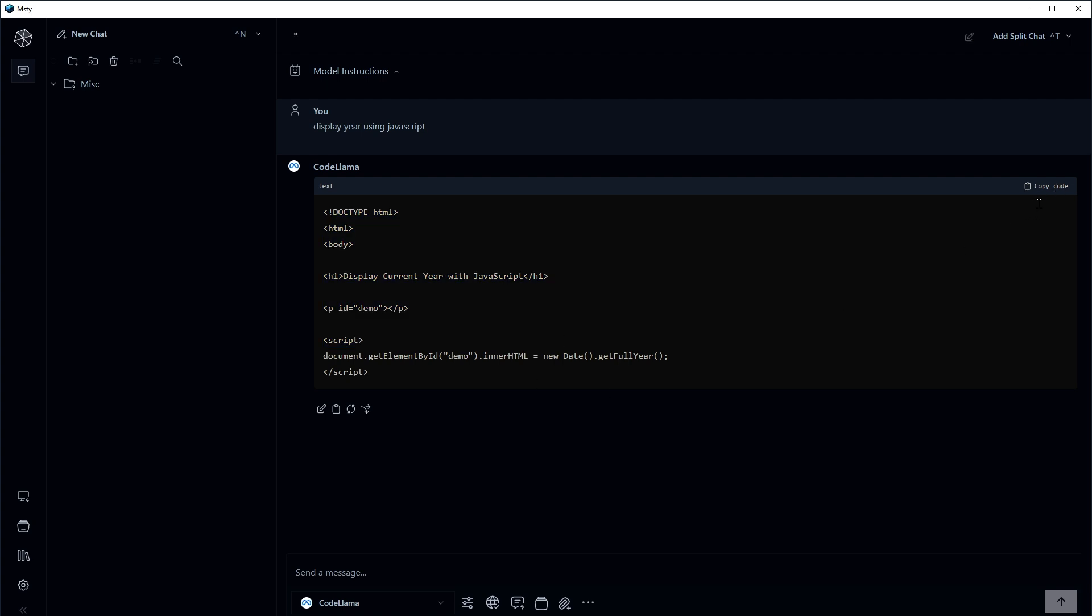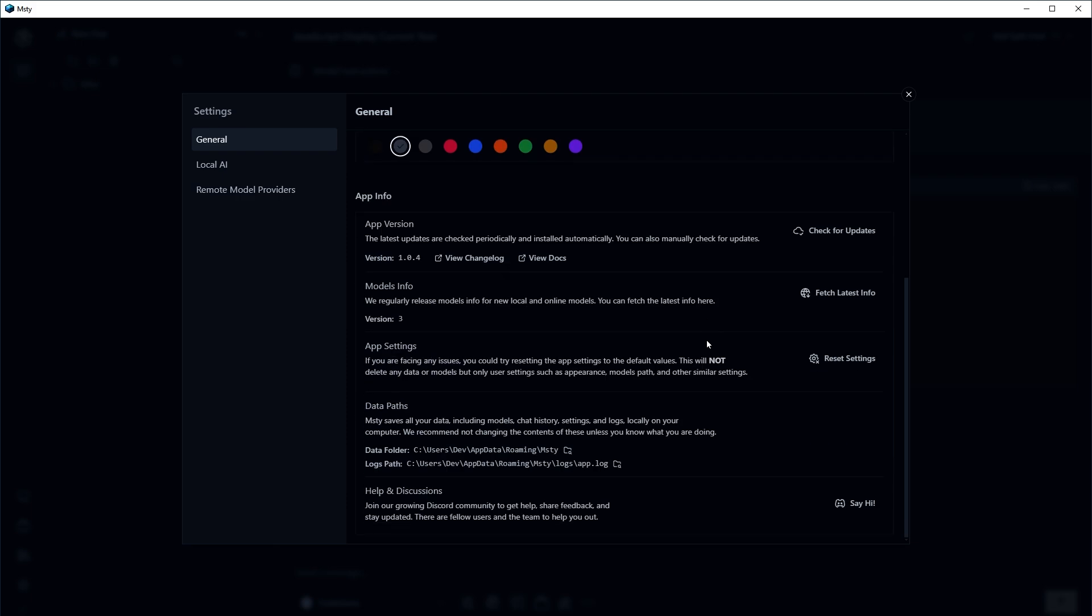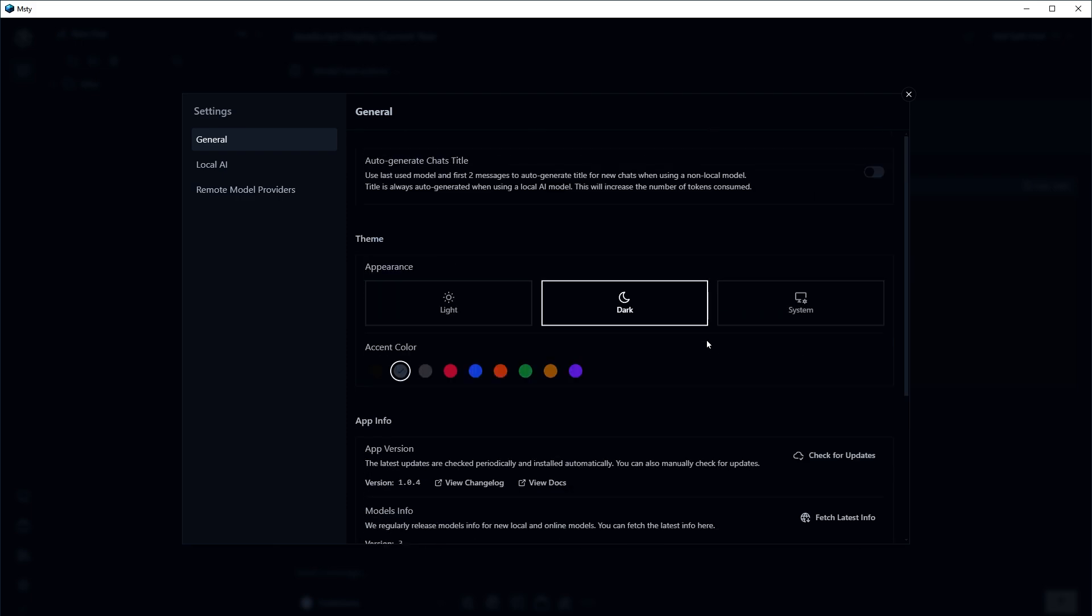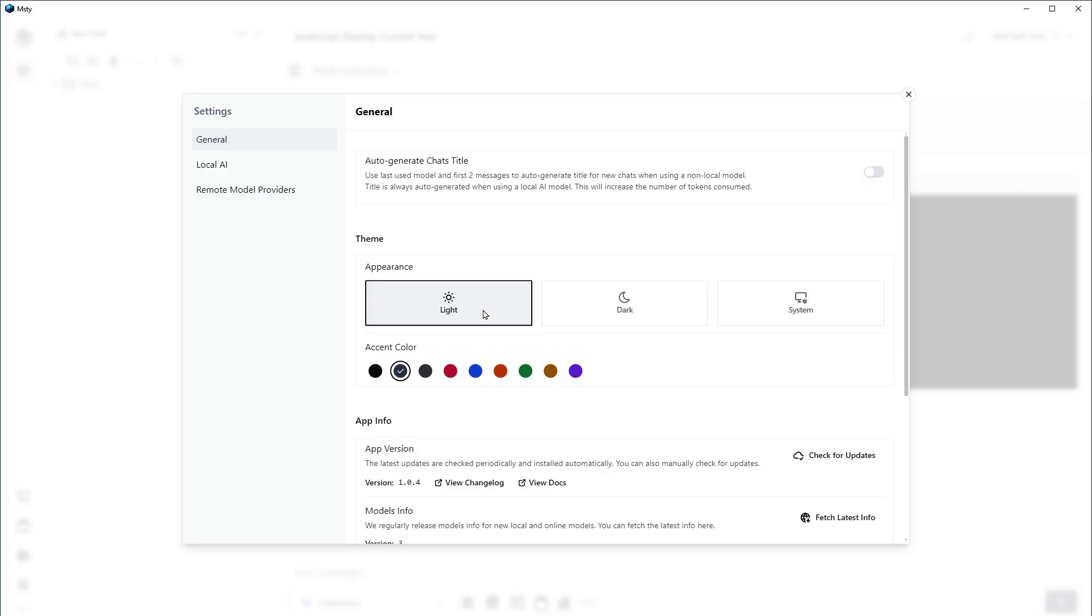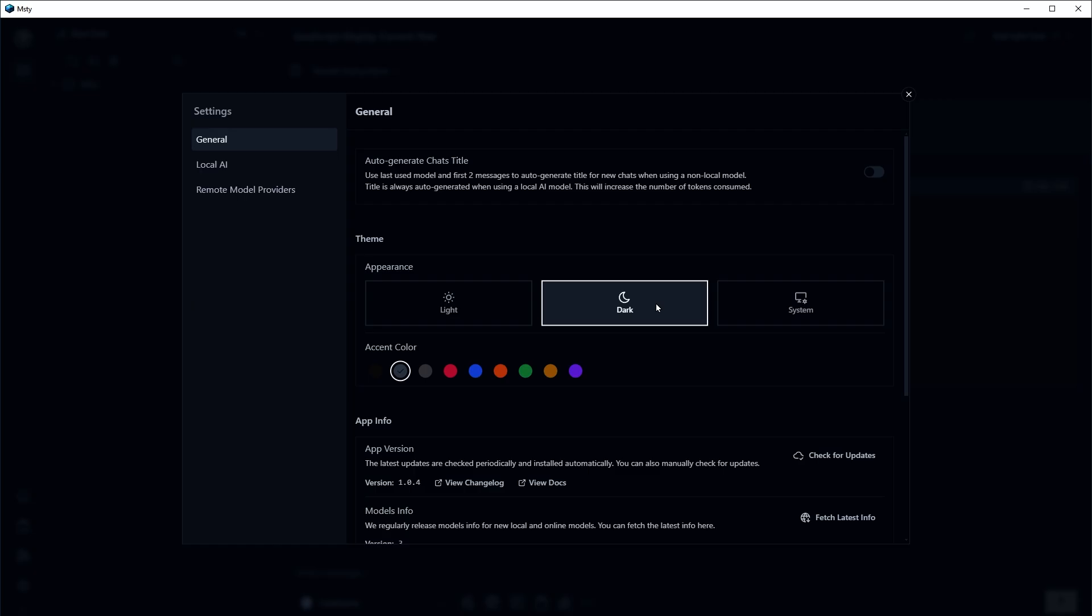We can copy the code by clicking this and use it anywhere we like. Nice, right? So here we've got app settings. We can adjust appearance and theme.